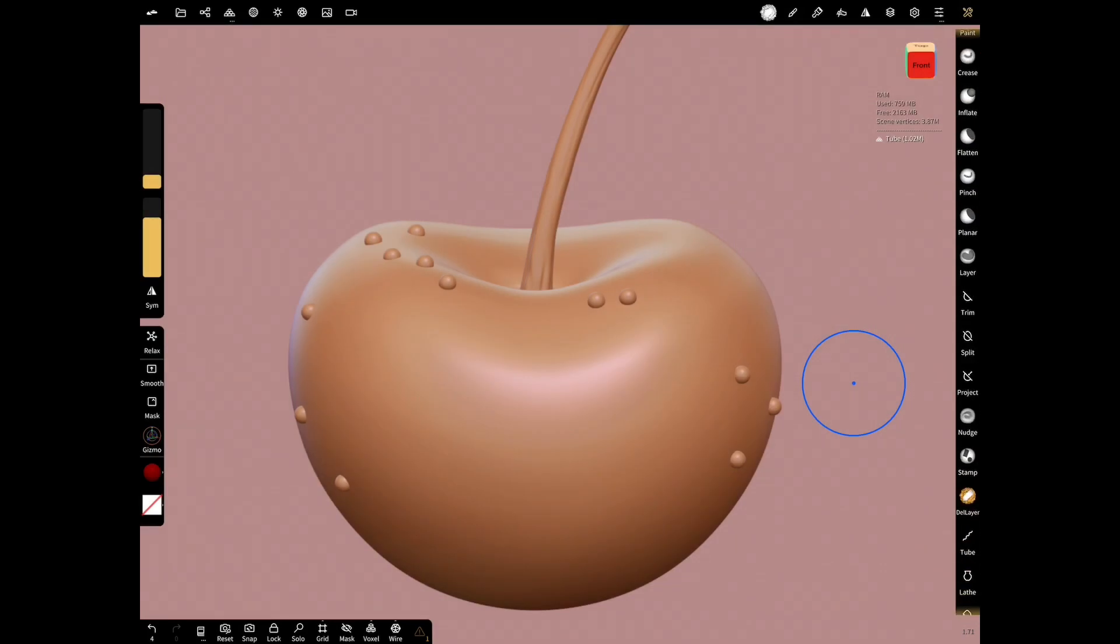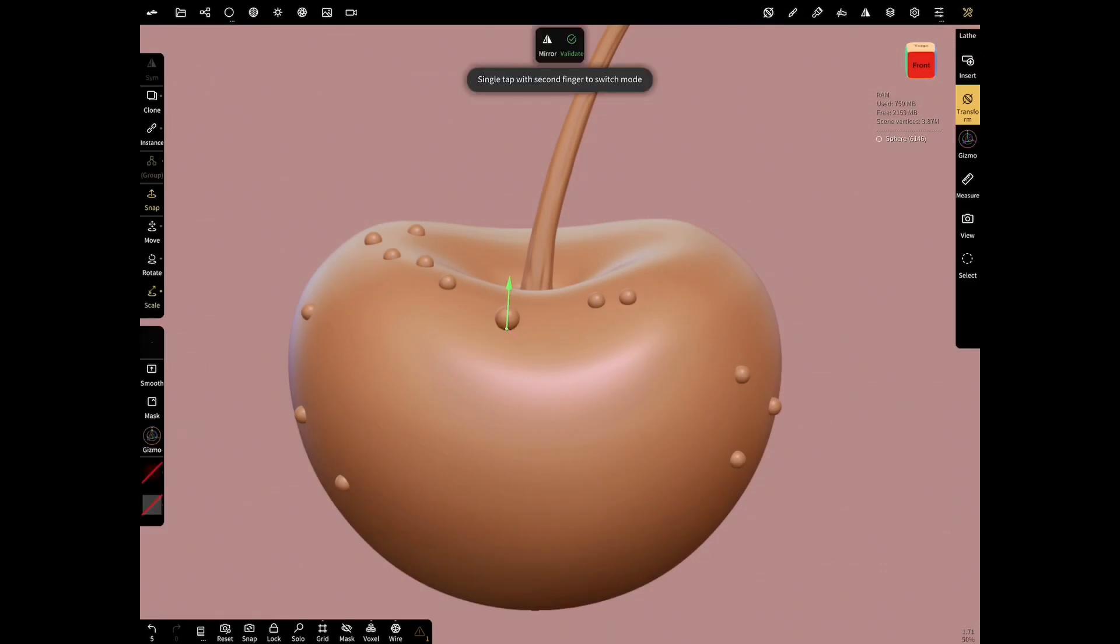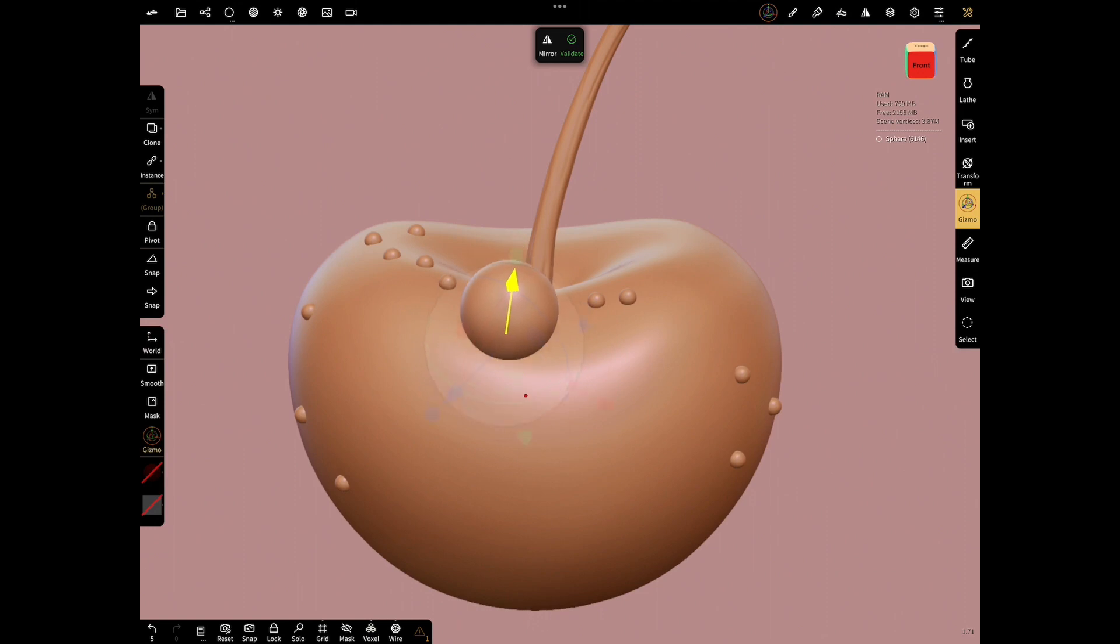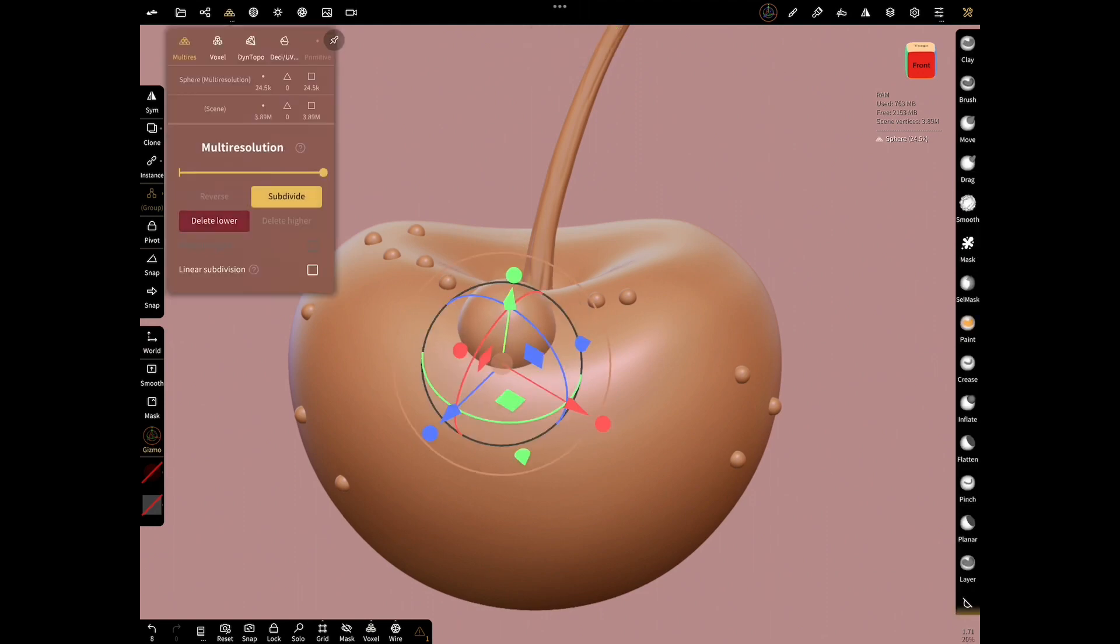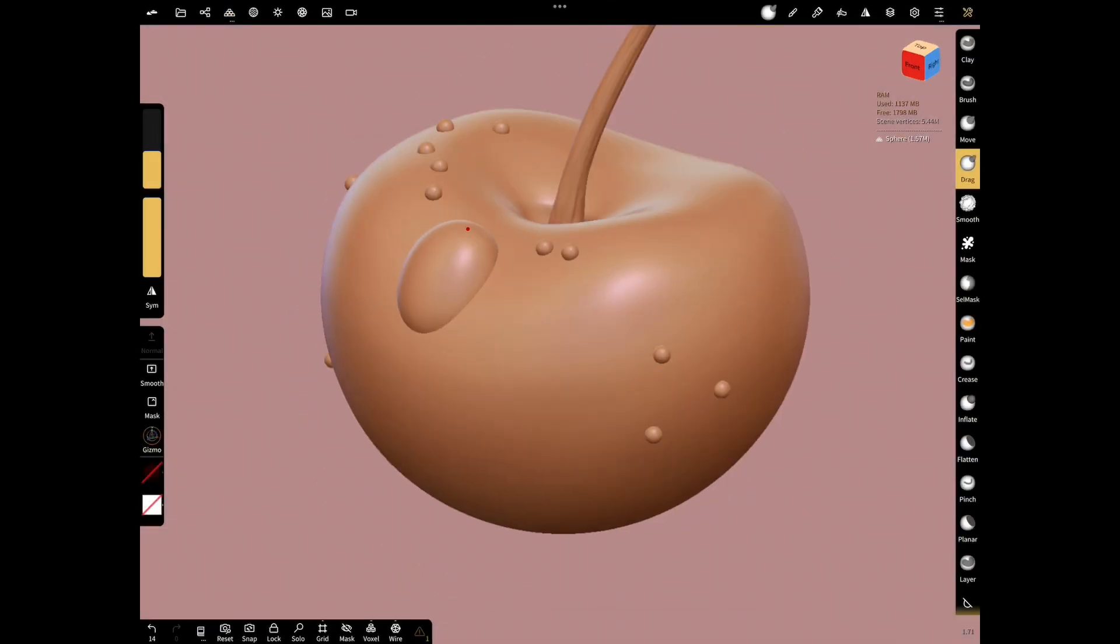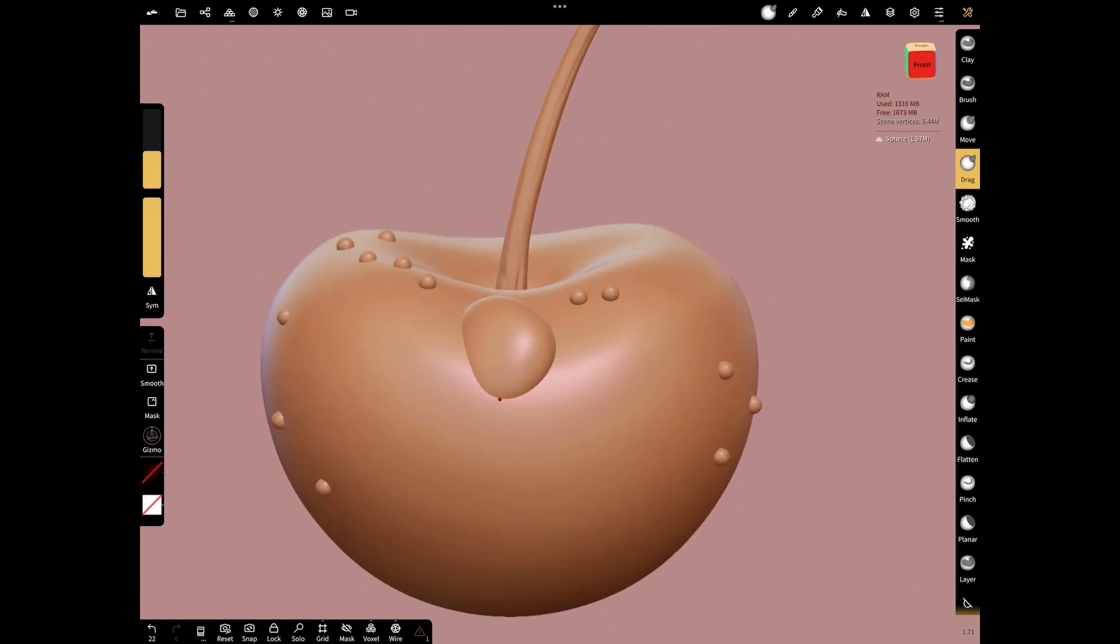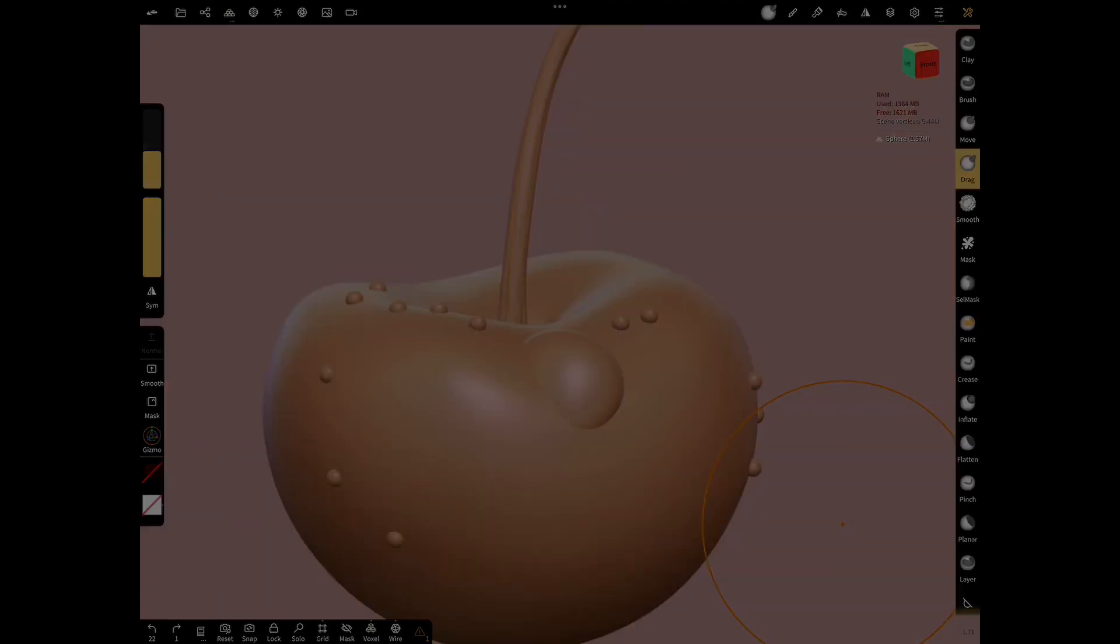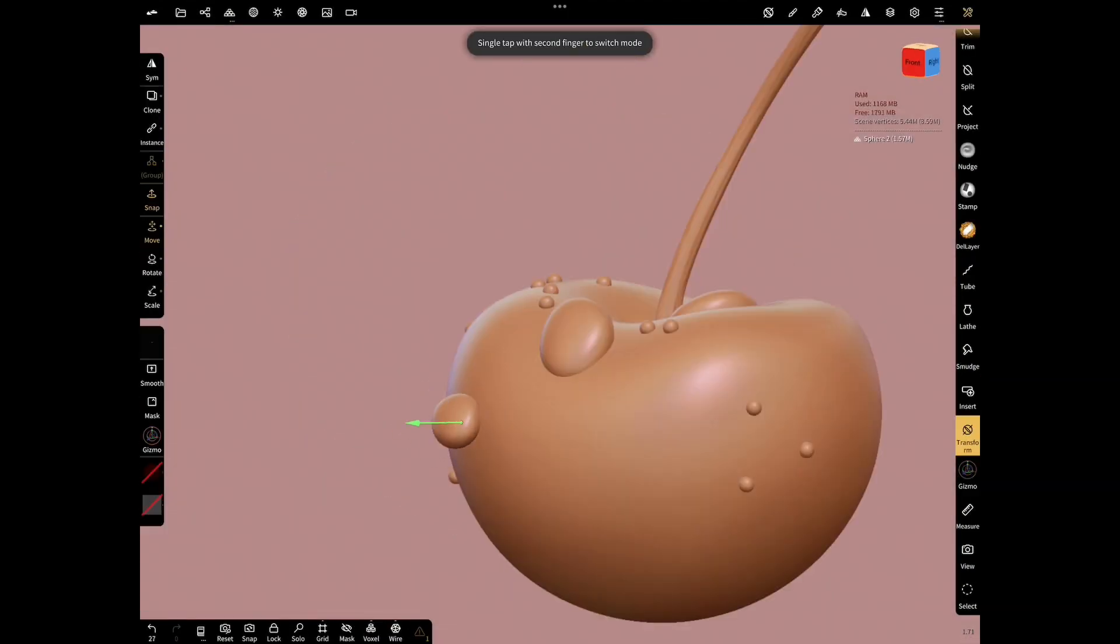Now, add big drop and shape with drag tool. Validate and subdivide. Let's give the sphere we added a drop shape with the drag tool. In this way, let's add a few spheres and decorate our cherry with water drops.